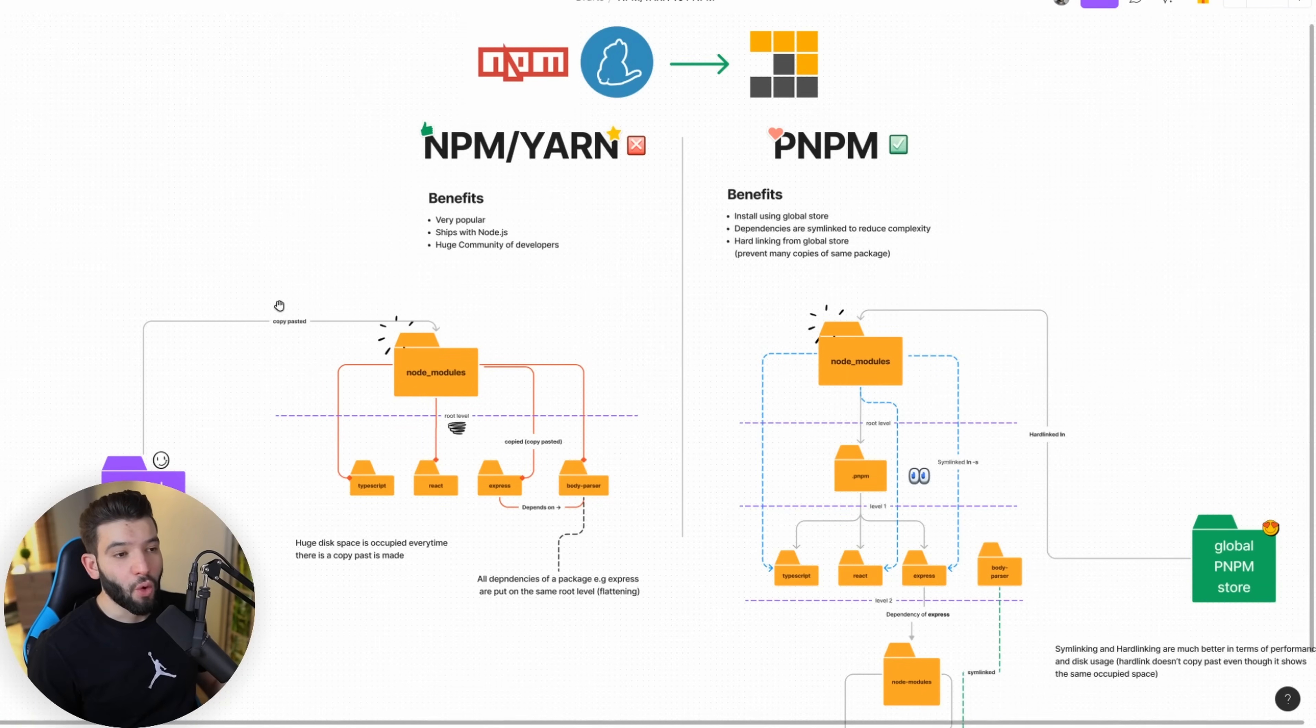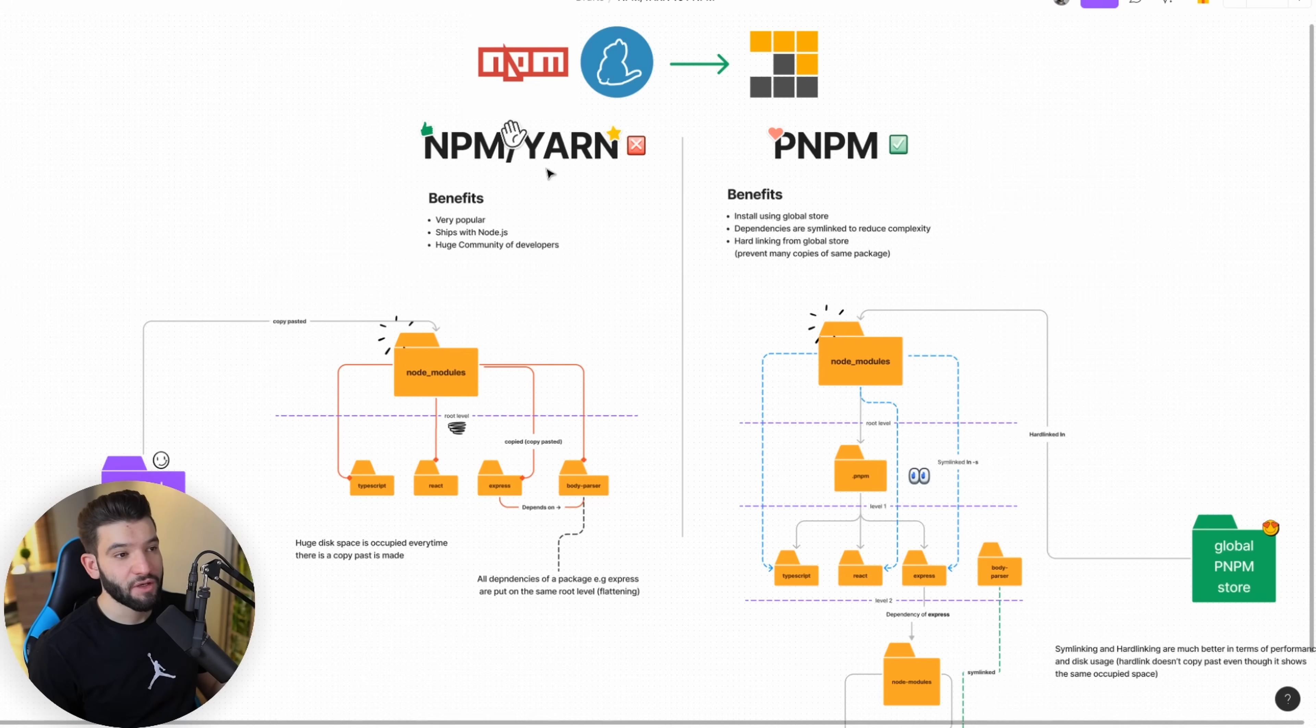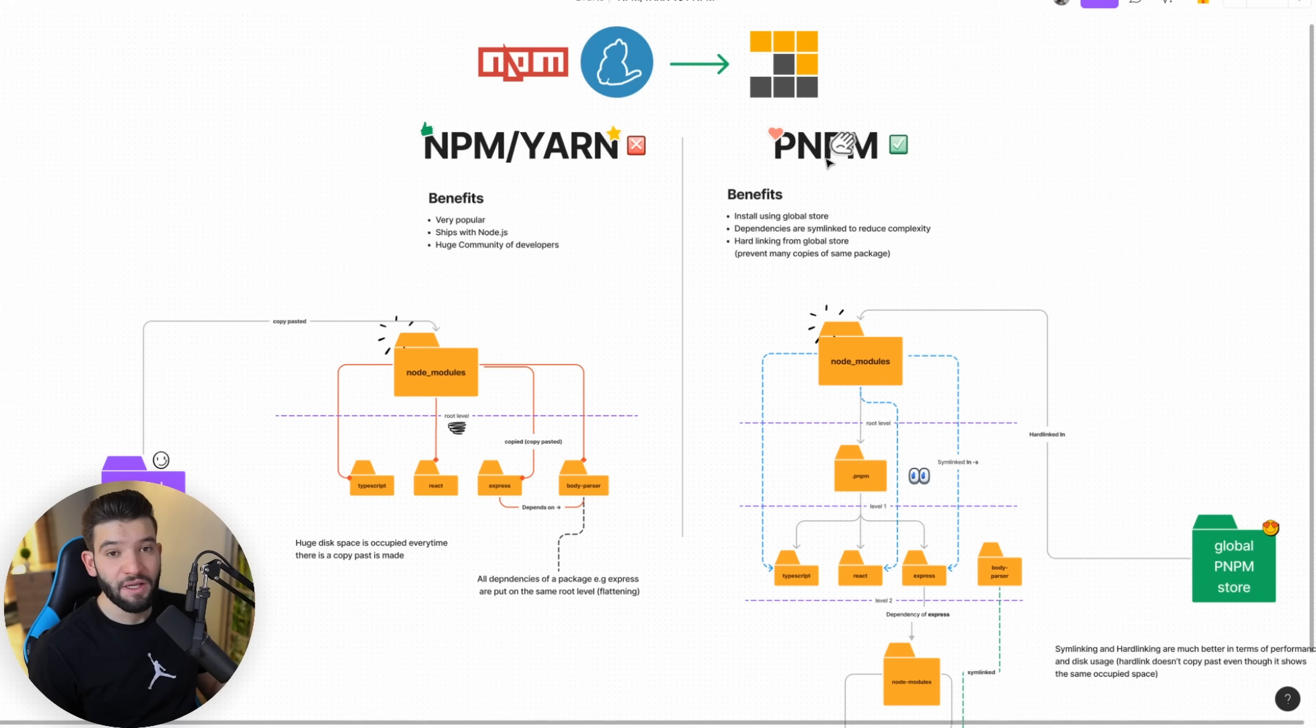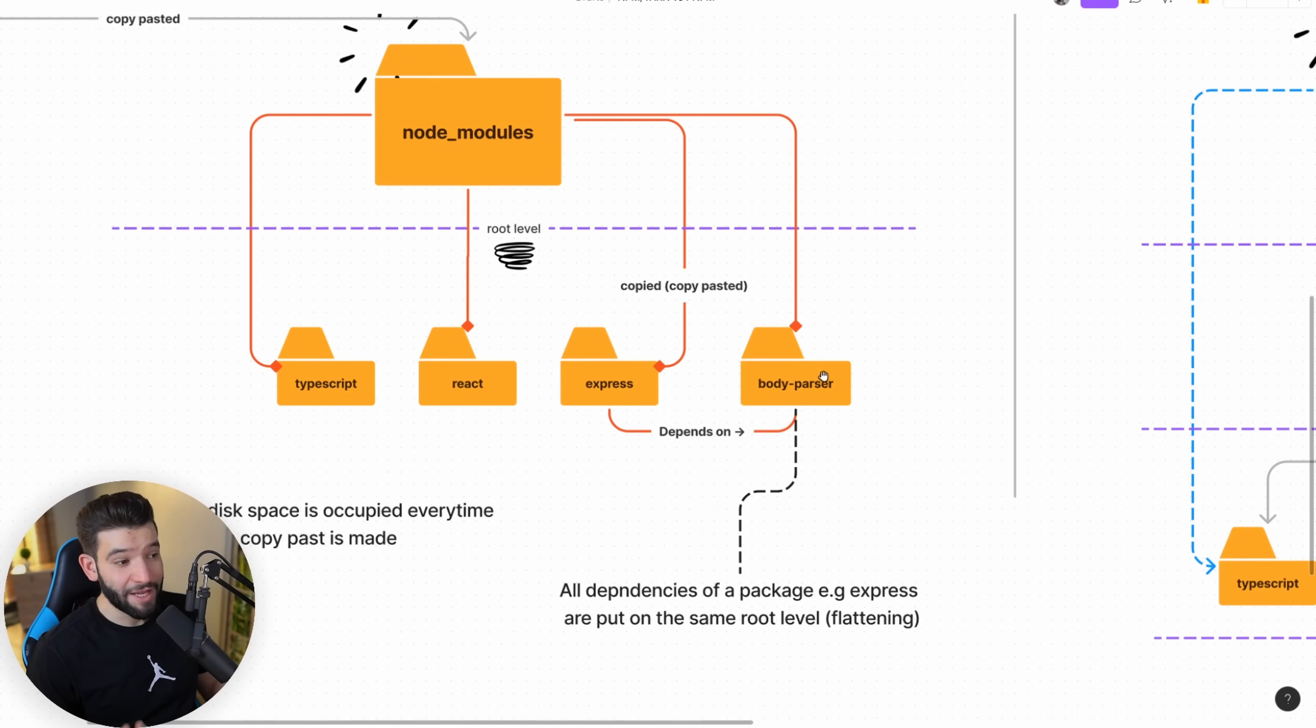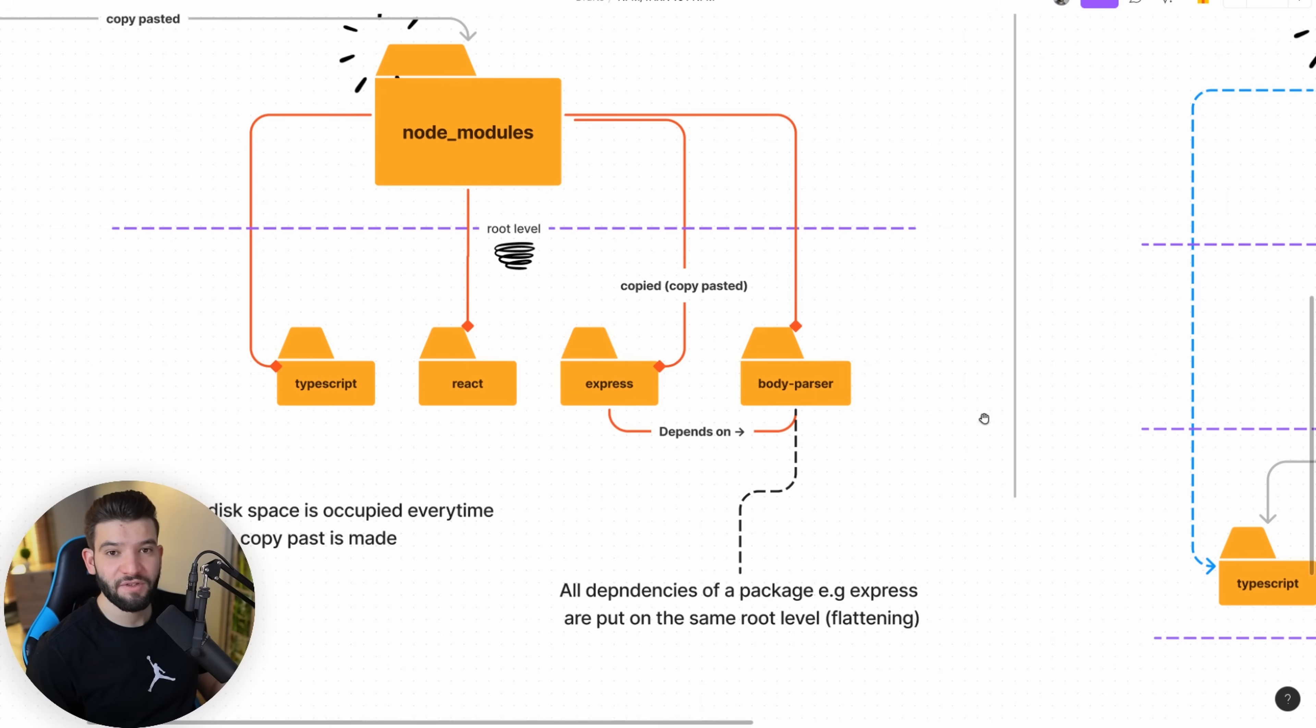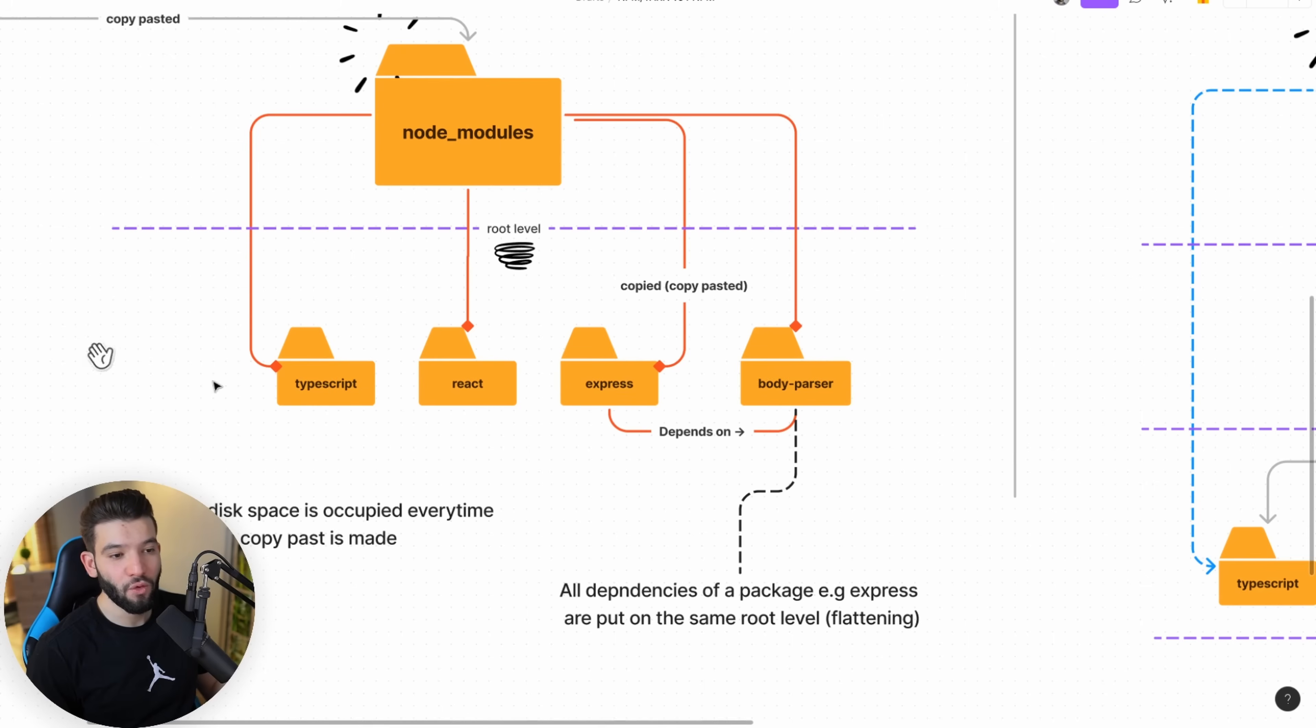We've got this really simple, awesome illustration to give you a glimpse of the difference in folder structure between NPM and Yarn, which uses copy pasting, versus PNPM, which uses symlinks and hard linking. That's what makes PNPM fast and very, very performant. Even though Express depends on body-parser and should be nested inside node modules, NPM and Yarn don't do that. They put them all at the same level.